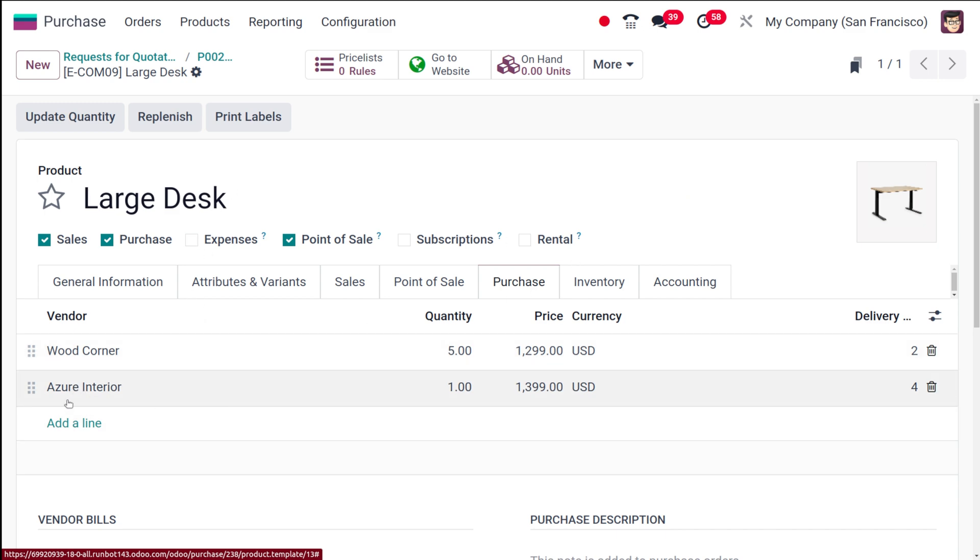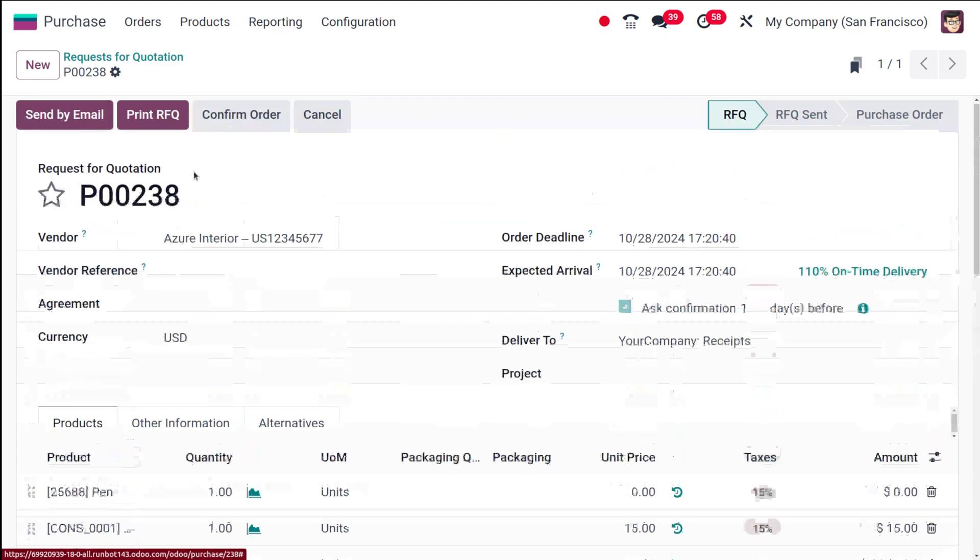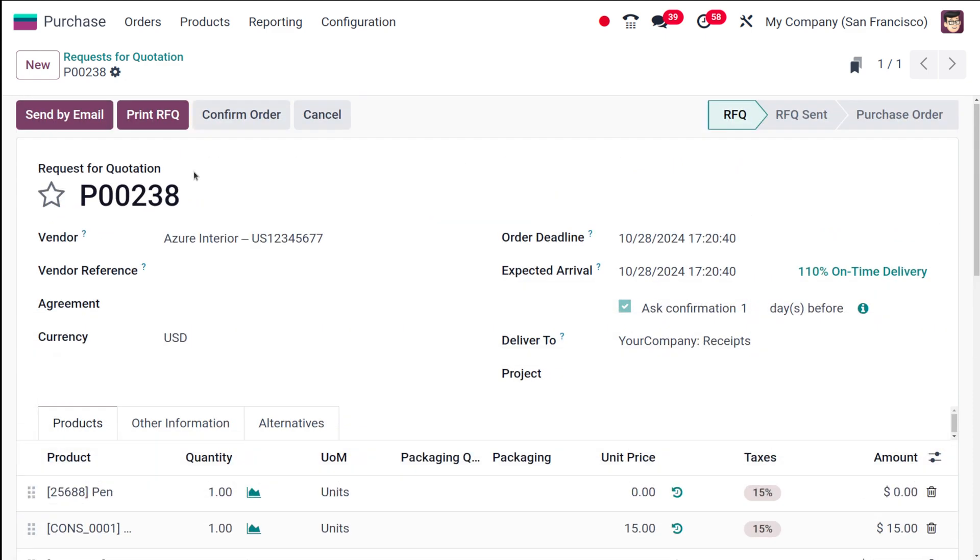So in the case of the catalog, the catalog will only show the products of the chosen vendor - the products where the vendor we've chosen is set as a vendor.